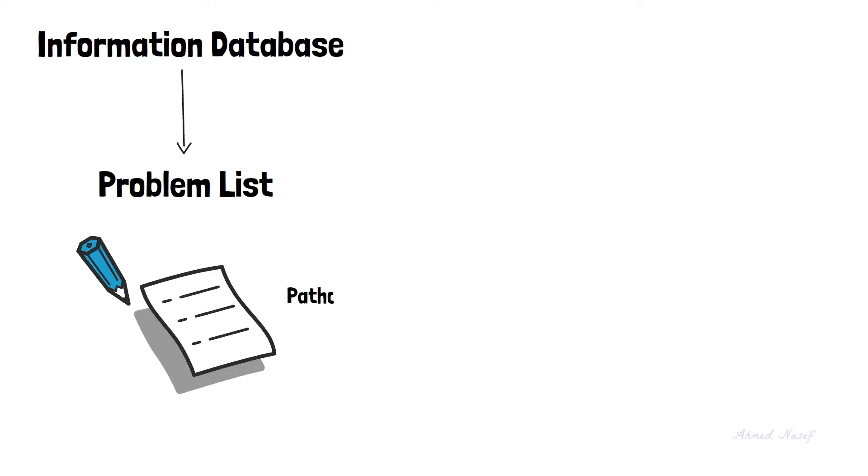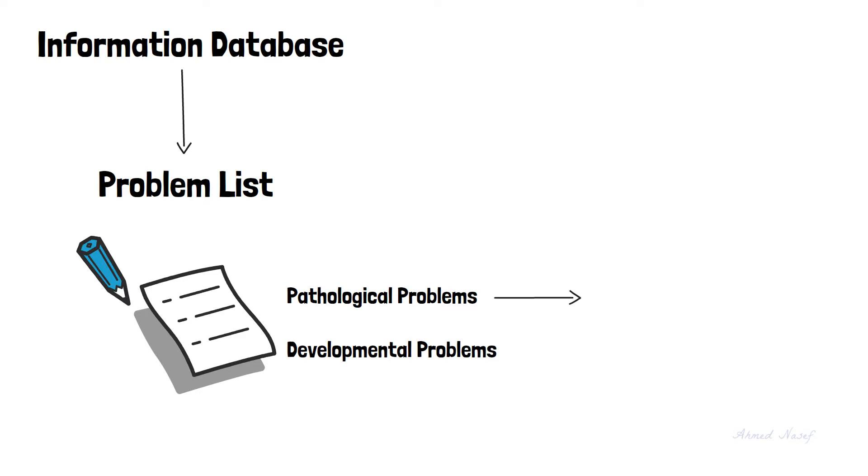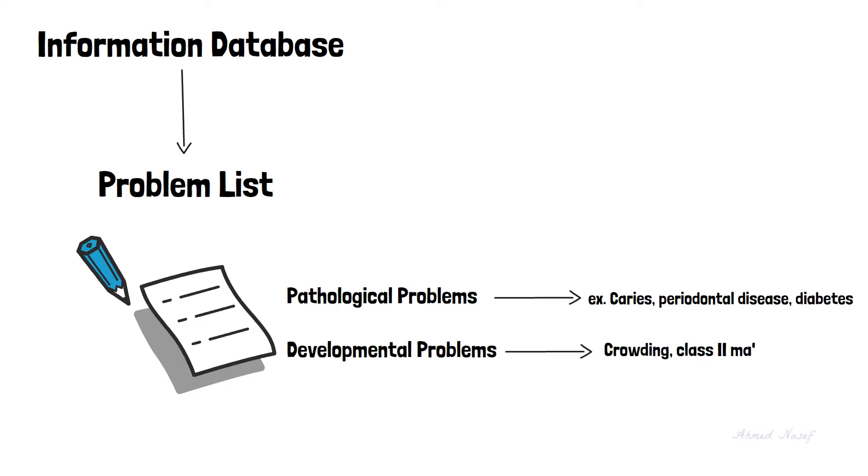This problem list must include any pathological and developmental problems. The pathological problems could be dental like caries, periodontal diseases, or medical problems like diabetes, while the developmental problems include things like crowding or class 2 malocclusion.